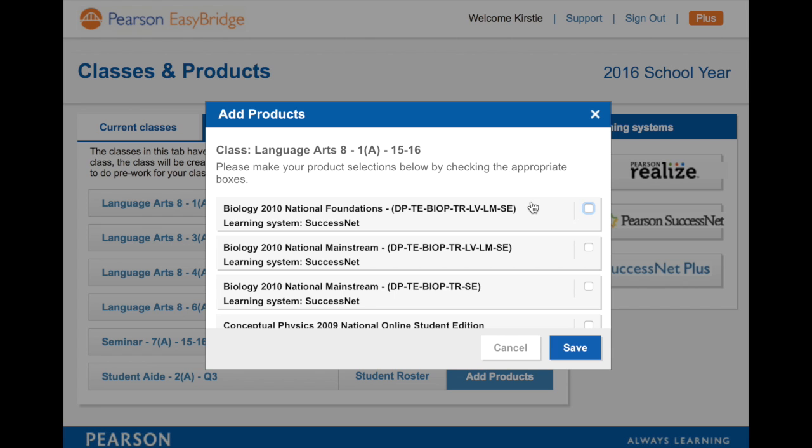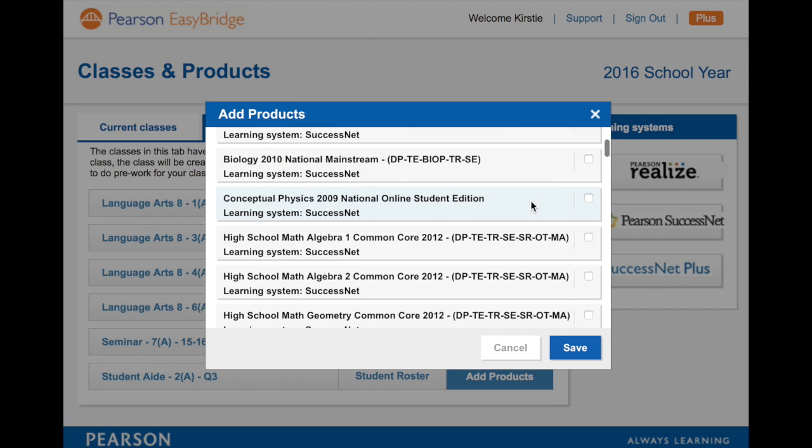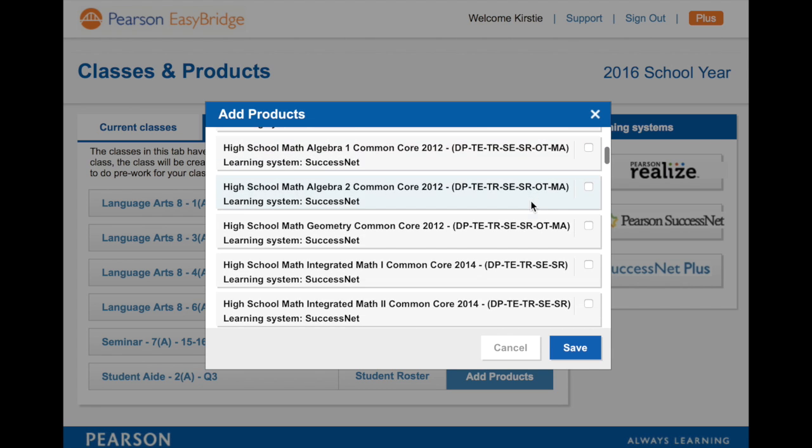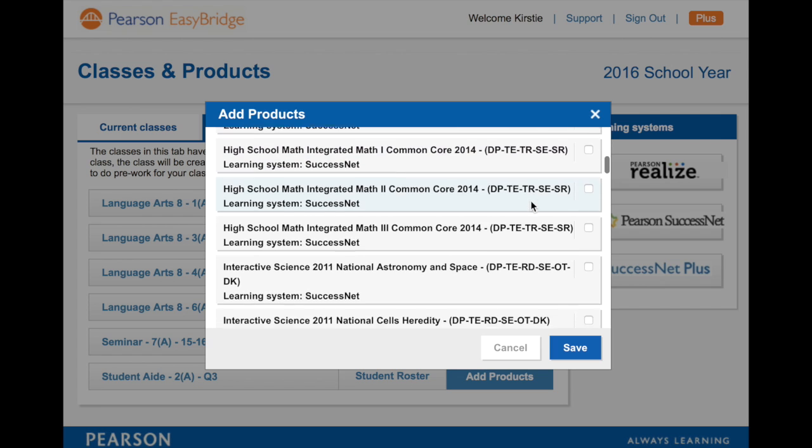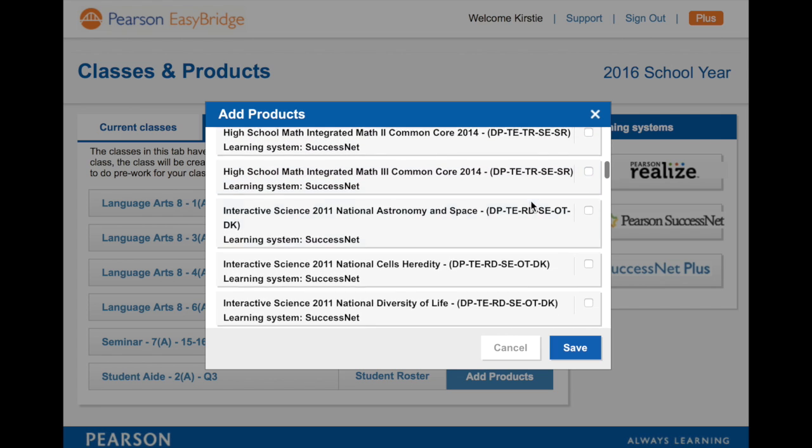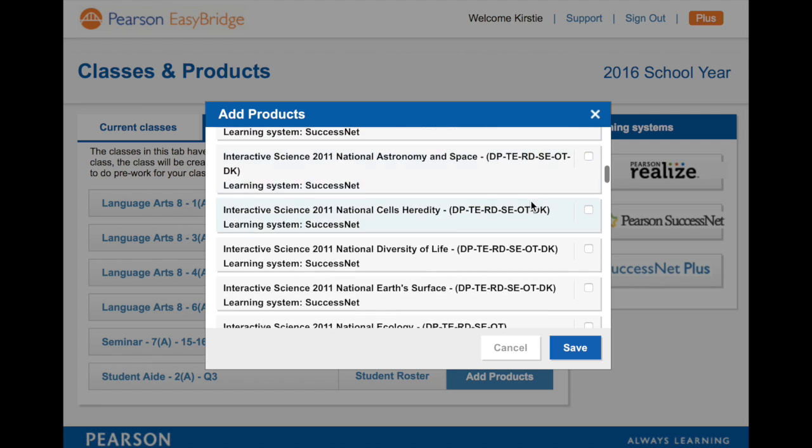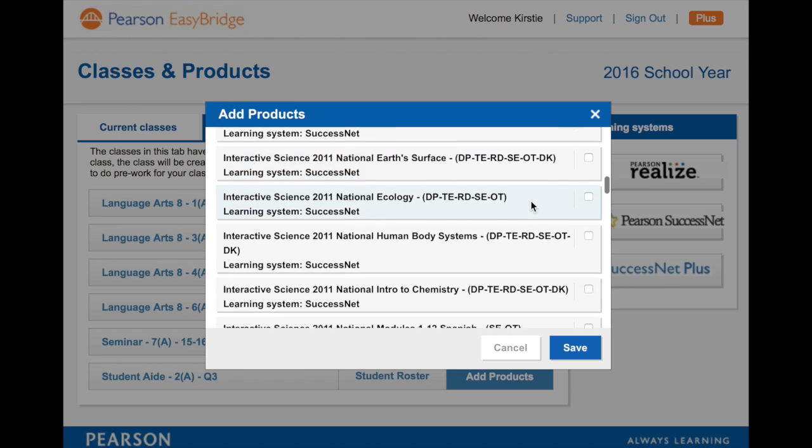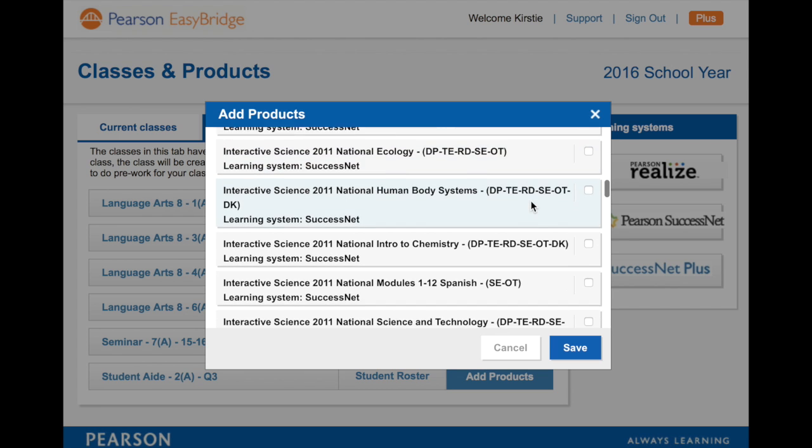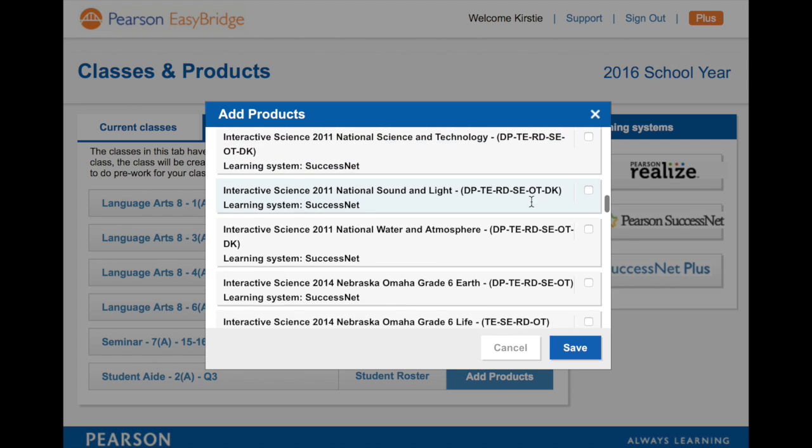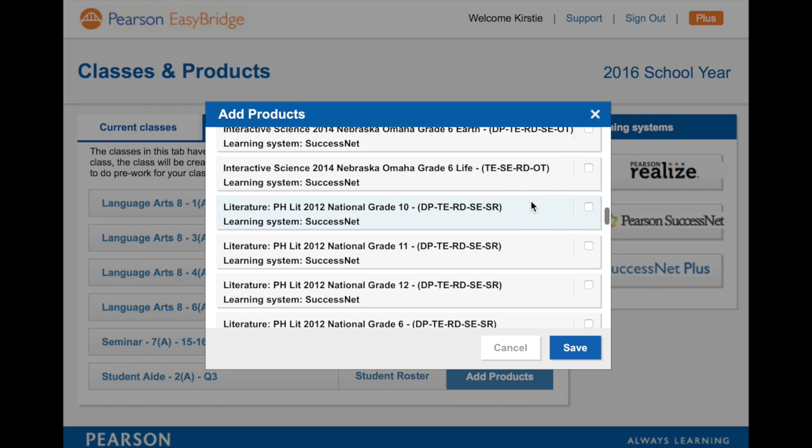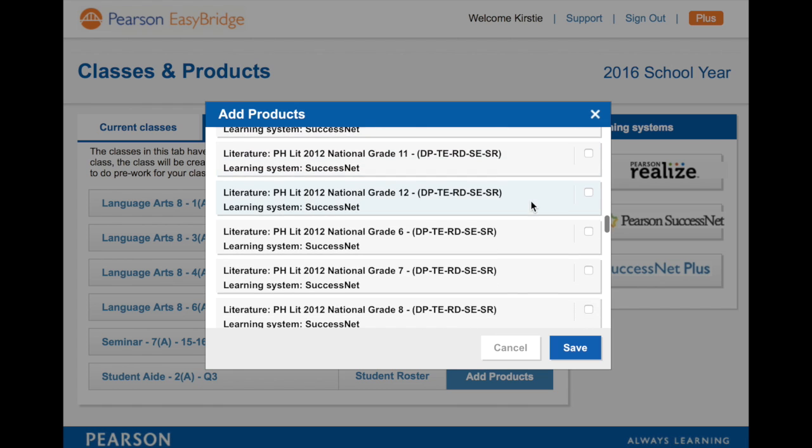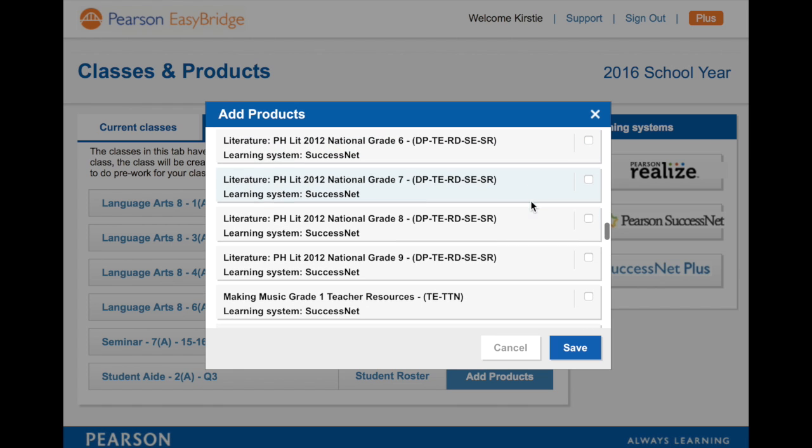So I'm looking here: nope, not biology, not physics, not high school algebra, math, not integrated math, not science. That's all the middle school sciences. Keep going. Literature, aha, there we go.